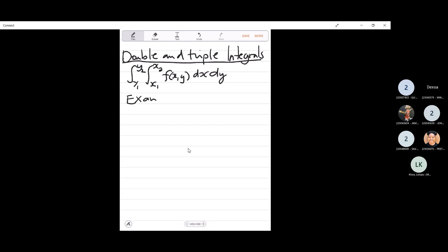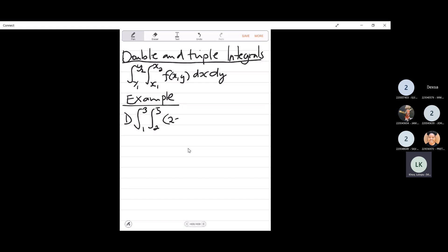Example 1: the integral from 1 to 3, the integral from 2 to 5, of the function f(x,y) = 2x minus 3y, dx dy. You can see dx is on the inside, so we will integrate with respect to x first, substitute the limits, get an answer, and then integrate again with respect to y, and then substitute our limits.